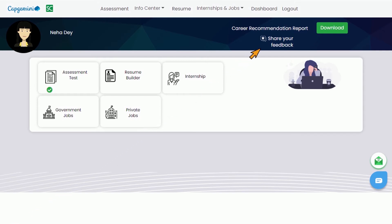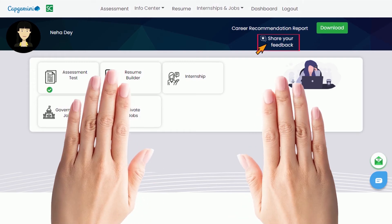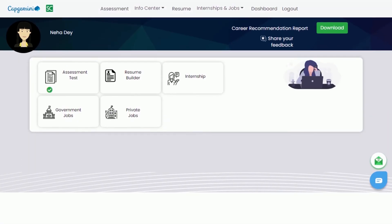For feedback, you need to go to the dashboard page, click on the Share Your Feedback icon, and give feedback on your overall experience while using the portal. For logout, you can exit from the page anytime by clicking on the logout option given in the navigation menu.